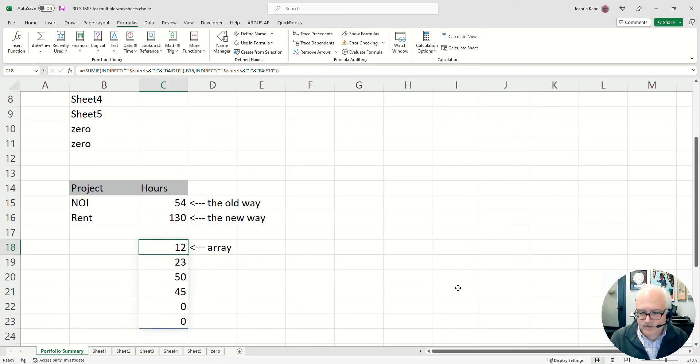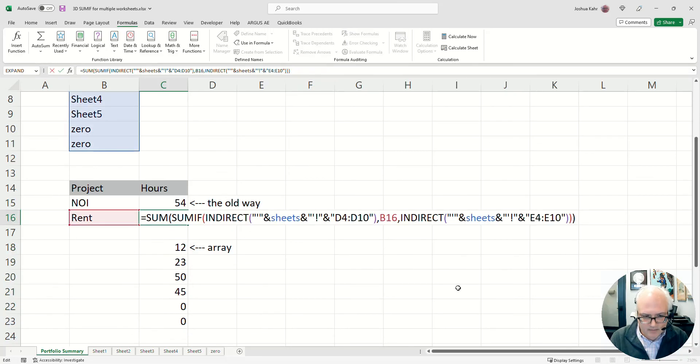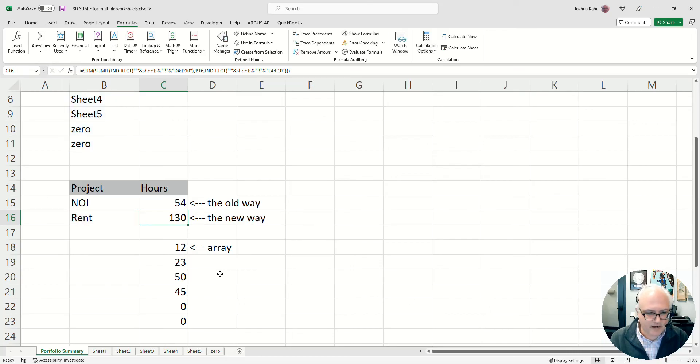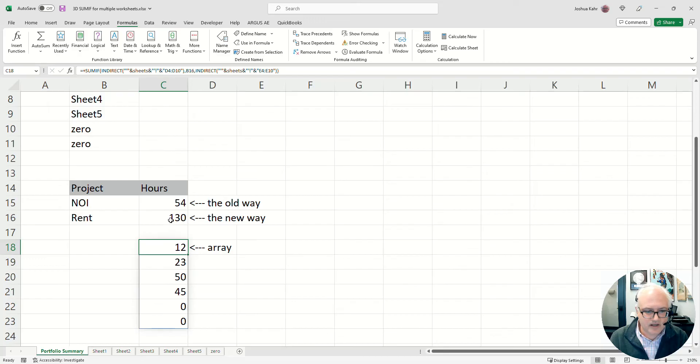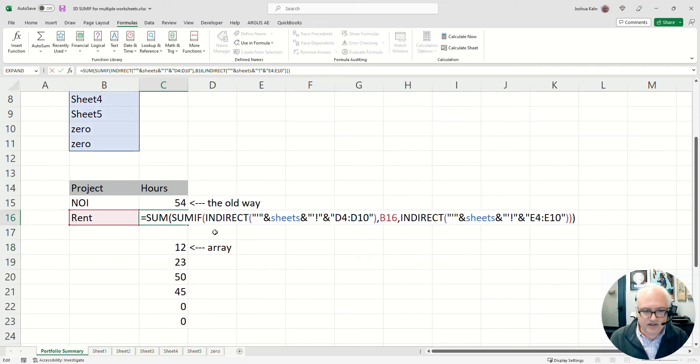Now what can I do with those six answers? I can sum the SUMIF, right? So this is the SUMIF indirect that gives me the six answers, and this is the thing where I sum across it.